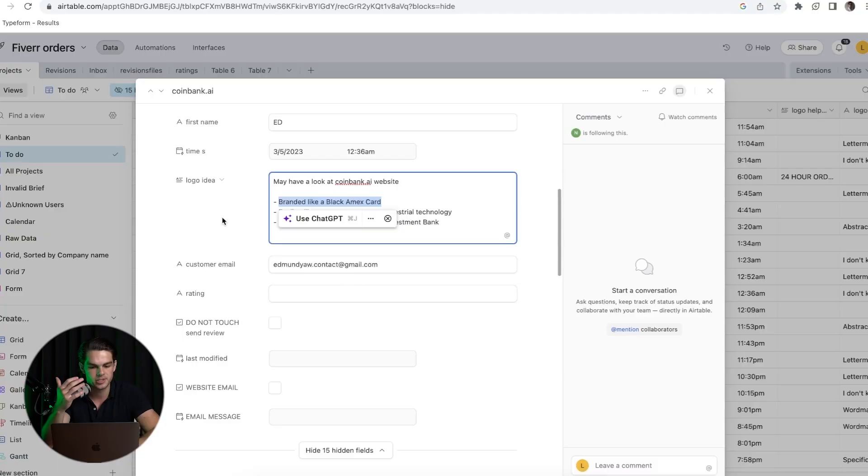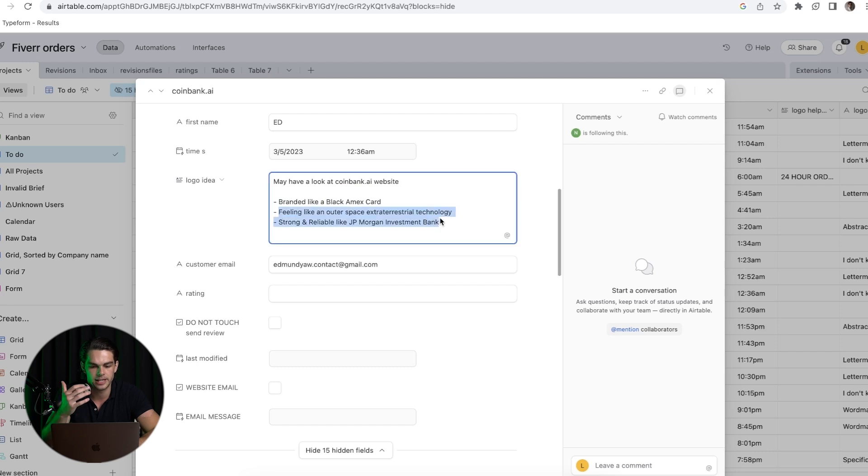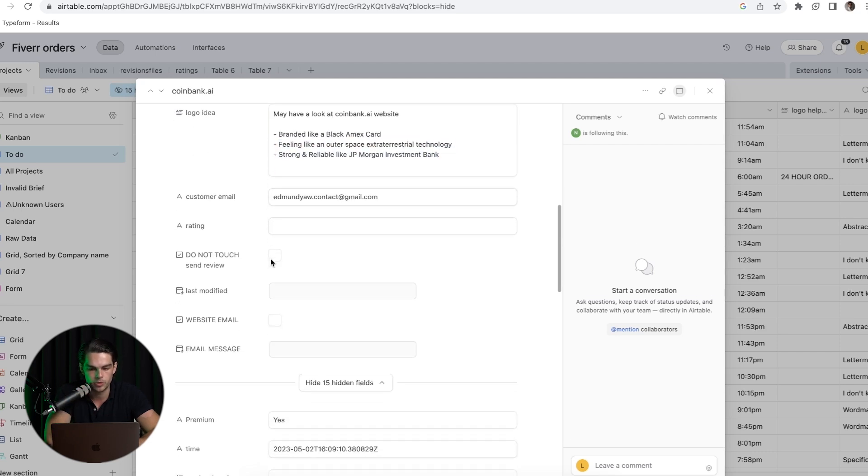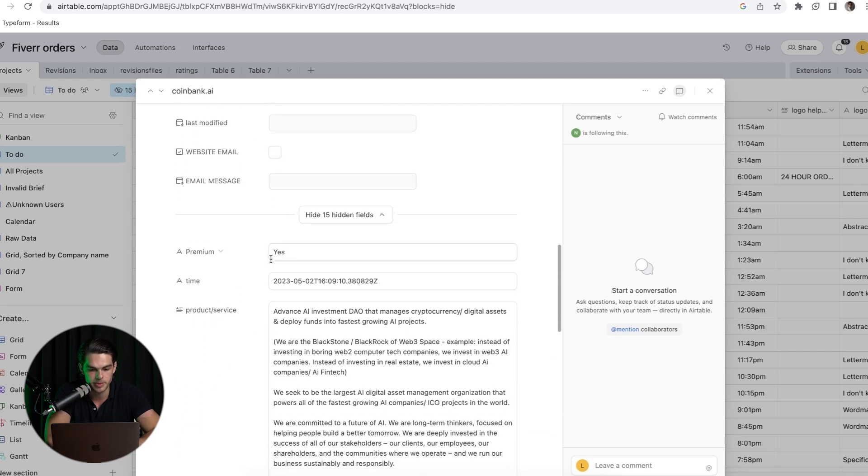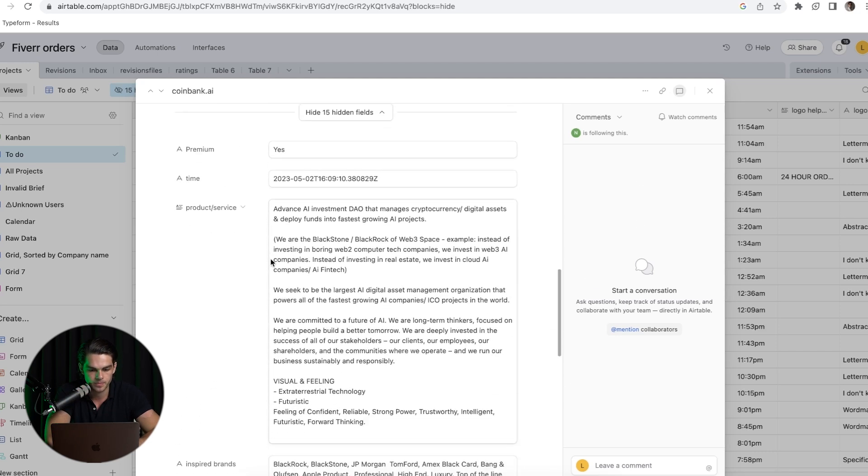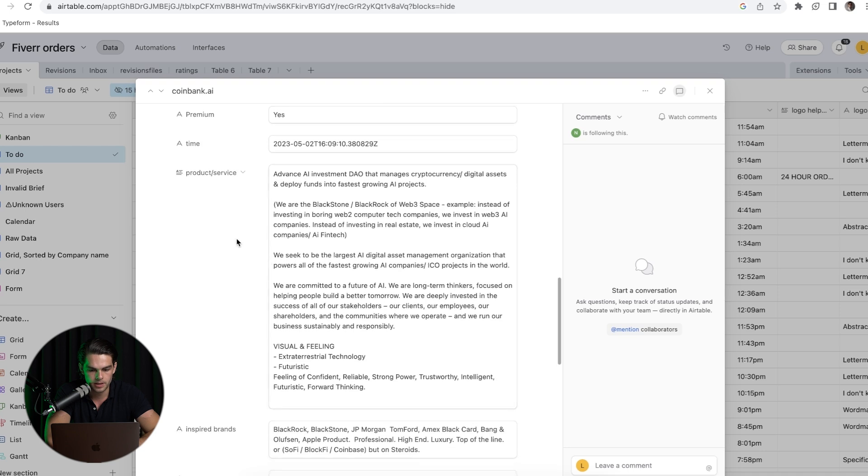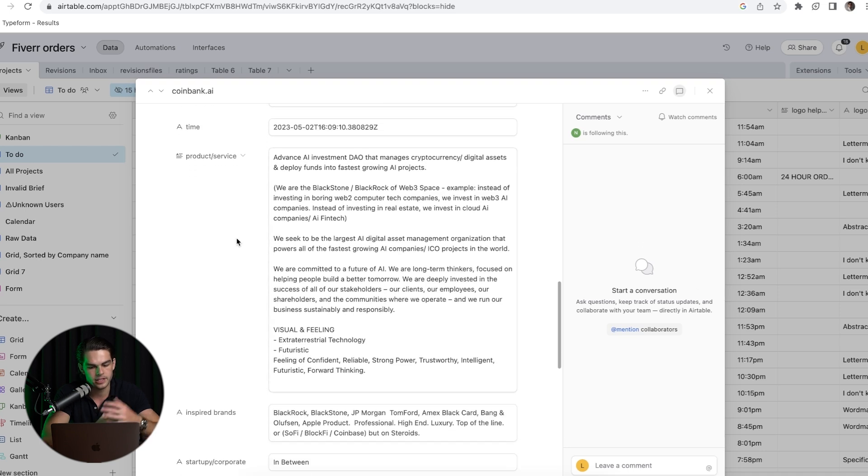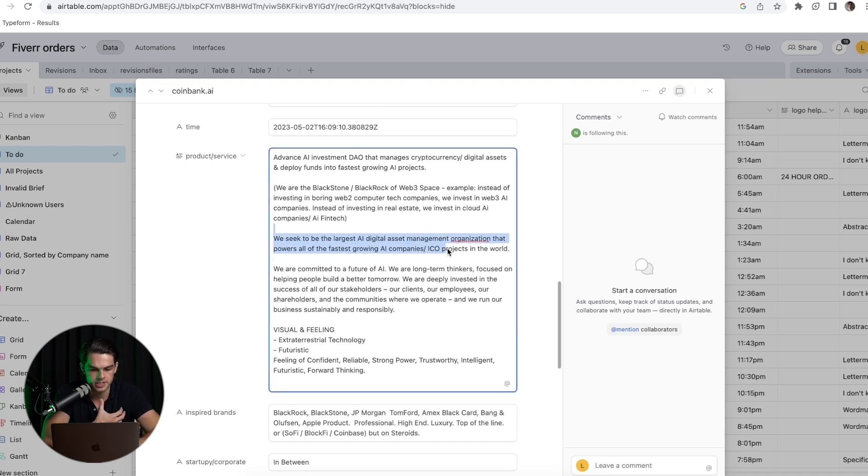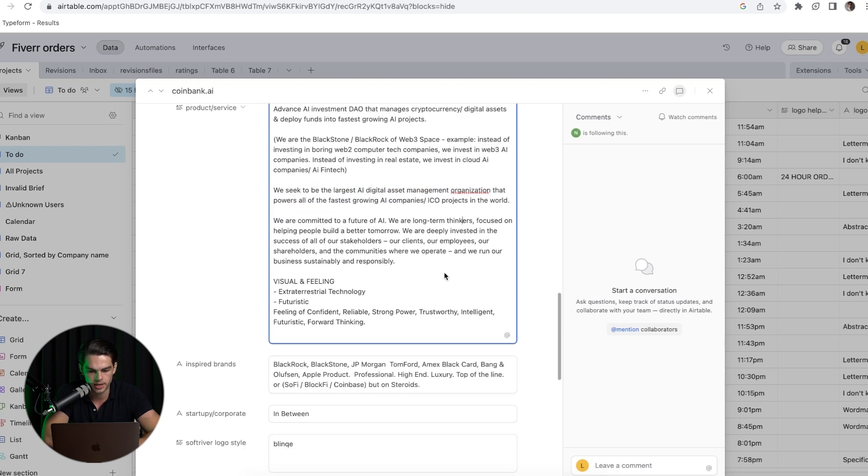Obviously, the first step is to go through the brief and understand what the customer wants. It usually takes me between three and four minutes to do this. He wants it branded like a black Amex card, feeling like outer space, strong, reliable, like an investment bank. He describes a bit about what he does - basically AI, crypto, etc.